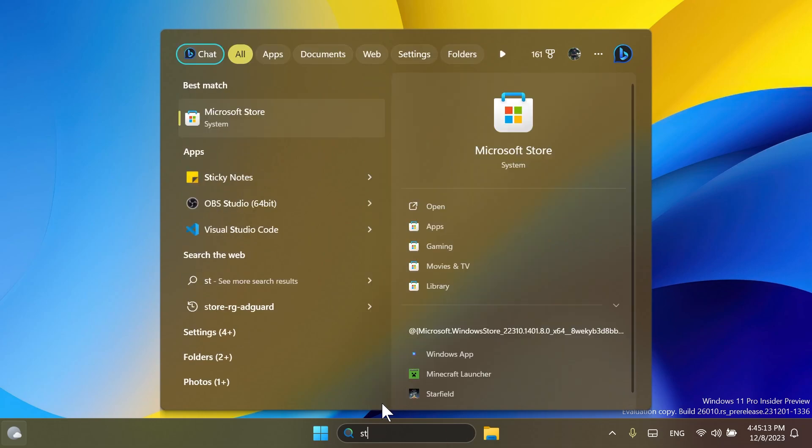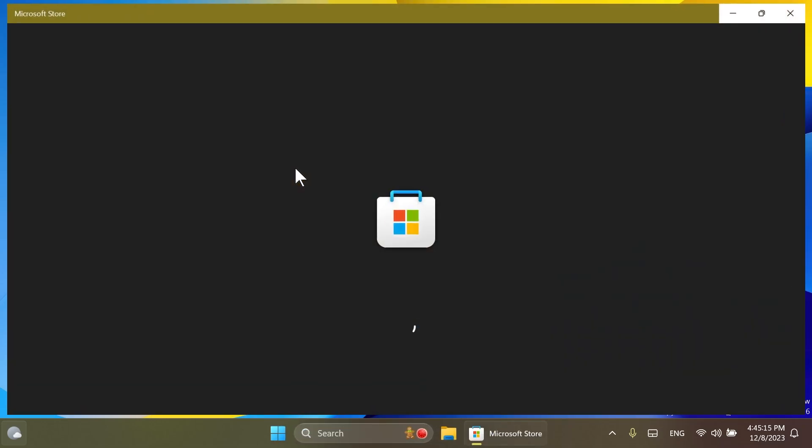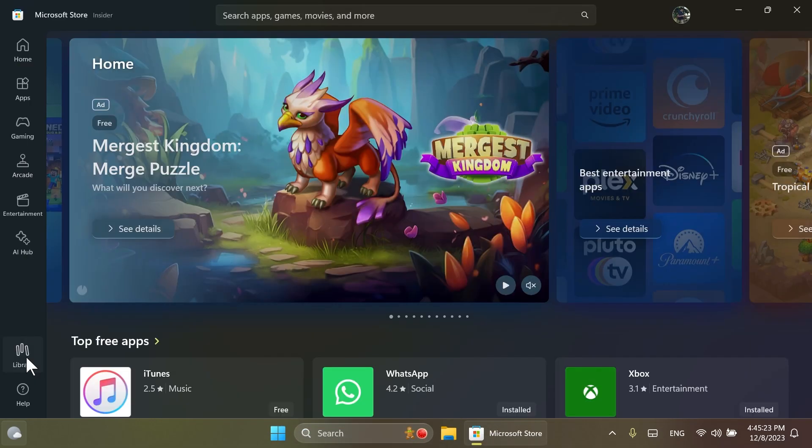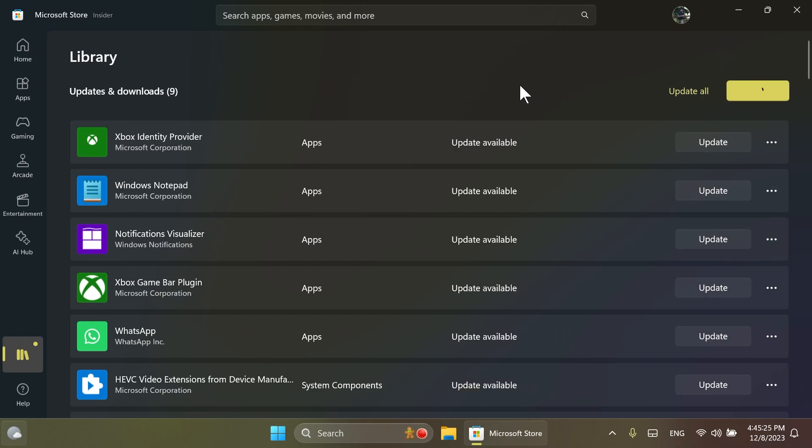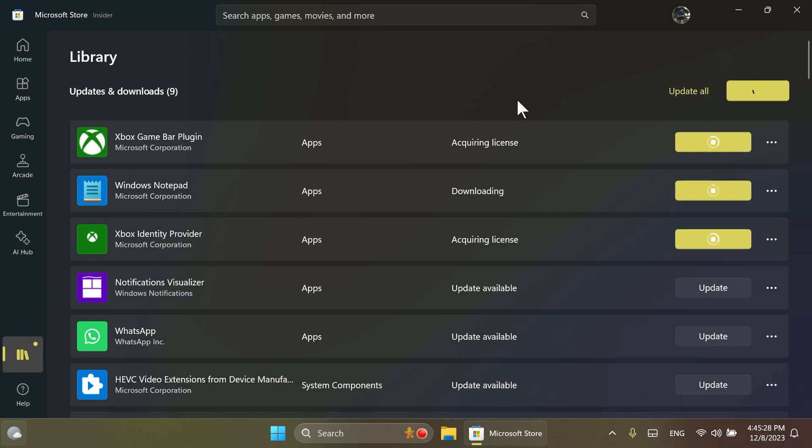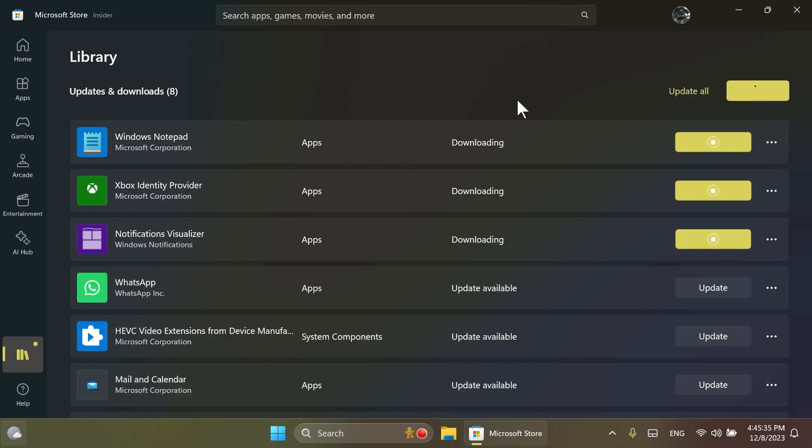We also have a new Notepad update, and to get that, just open up the Microsoft Store, go inside Library, and then click on Get Updates and install all the latest updates. Also click on Update All. You're going to see that we have a new Windows Notepad update which brings in a few interesting new additions, and I think they're pretty useful. We're going to talk about them just in a minute after Notepad is updated.